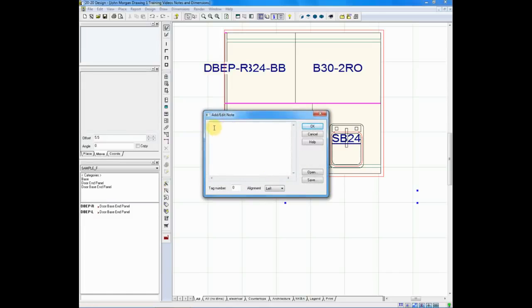Now we'll type in our note under the edit note feature. So we'll go in and we'll say plumber to add disposal.